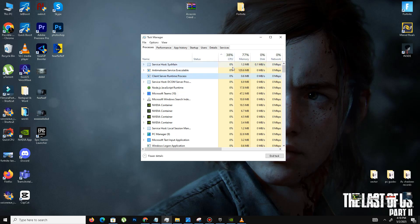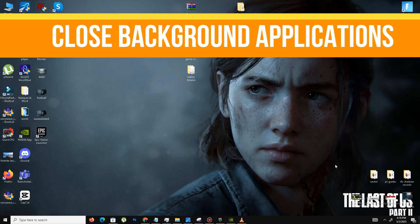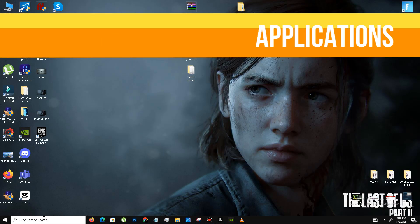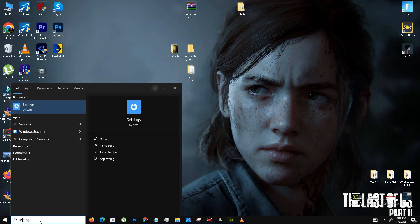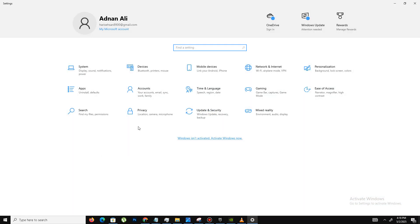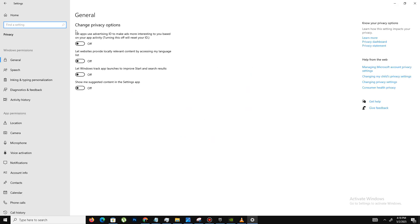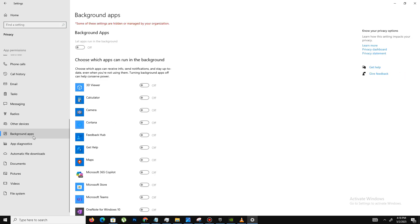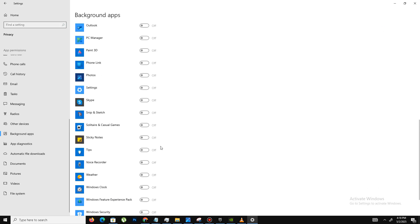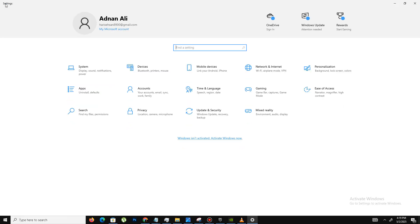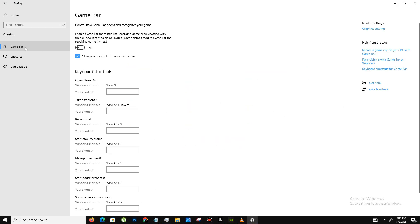The next method is similar to this one. We need to close some background applications. For this, you need to go to your search bar and type Settings. Go to your settings and go to the Privacy section. Here in General, there are four options. Turn off all of them. Down below, go to your background apps and turn off all the background apps running in your background. My background apps are already turned off. Get back and move to the Gaming section. Here in the game bar option, you need to turn it off. Capture settings, turn it off. And only enable your game mode if you have a low-end PC.